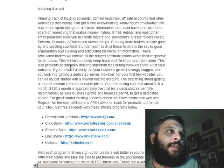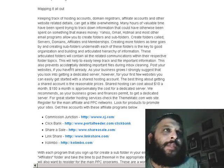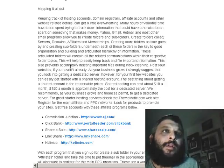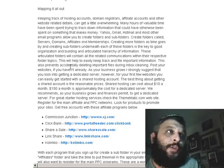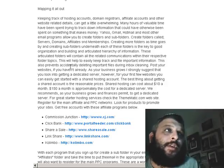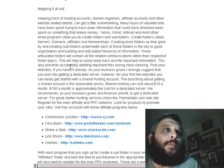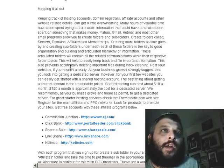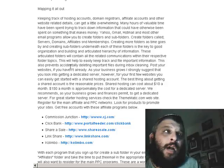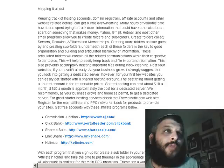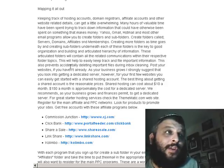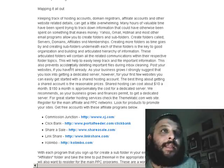Post your websites if you haven't already. As your business grows, I strongly suggest looking into getting a dedicated server. However, for your first few websites, you can get started easily with a shared hosting account. The best thing about a shared account is the reasonable prices — shared hosting can cost about $10 a month, while a dedicated server is approximately $150 a month. We recommend, as your business grows and finances permit, getting a dedicated server. For great starter hosting services, check the thematic.com website.